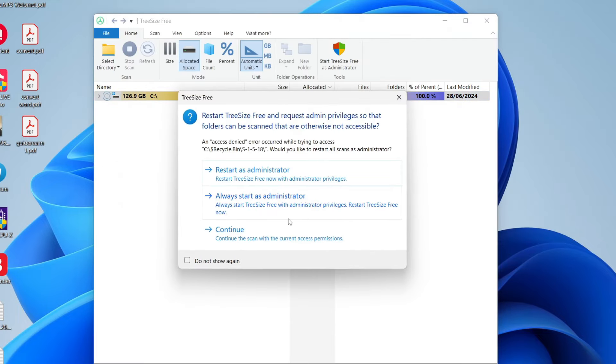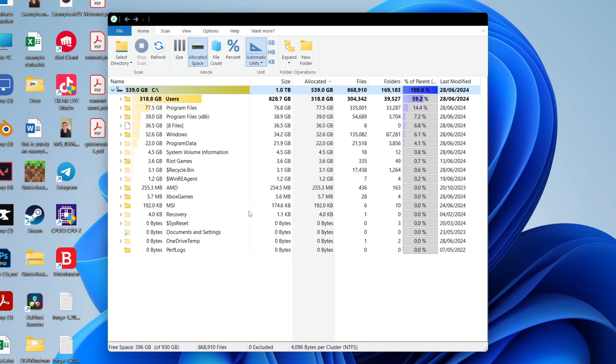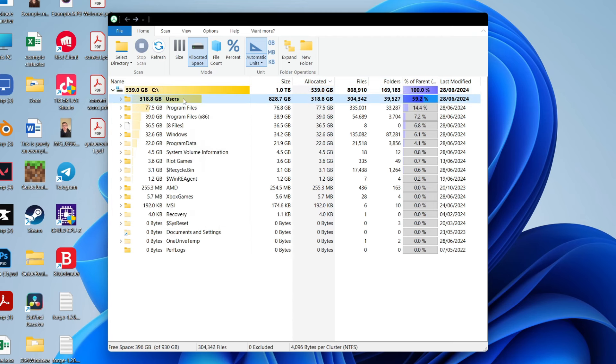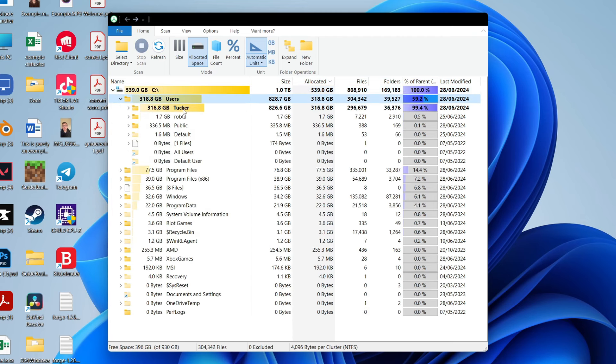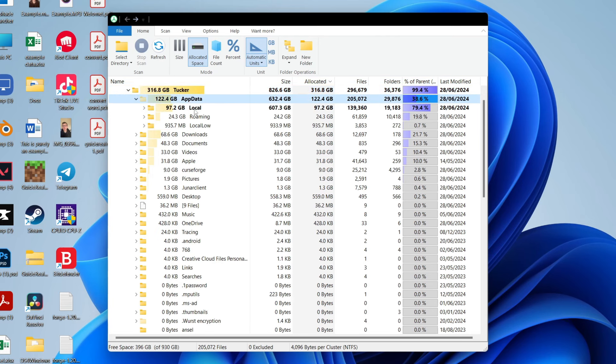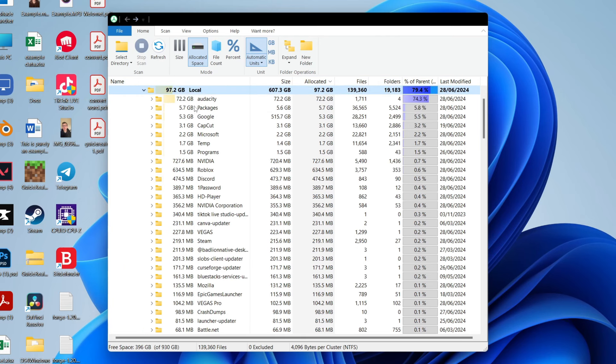Now restart as administrator so it can scan everything. As you can see, it's showing us the different folders with how much space they're taking up. So we can go into users for example, then this user, into app data, into local.